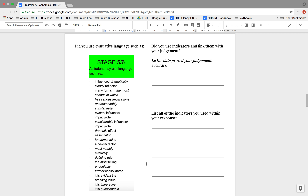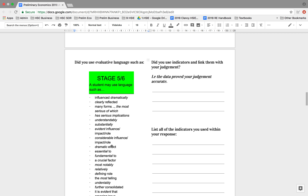To go along with that is this idea of evaluative language. I've included some appropriate language for stage five to six. Not all of these are economic, but you can have a look and think about using ideas like a considerable influence, a fundamental or crucial factor, most notably. This language really could have helped drive your evaluation in the response. So did you use indicators and link them to your judgment? Did the data prove your judgment accurate? Have a think about that, and if you can write yes, write the example. But if you can't, write why you didn't include it.